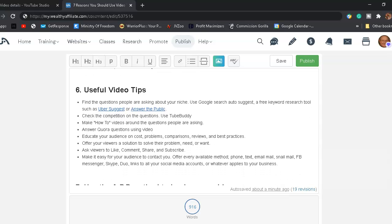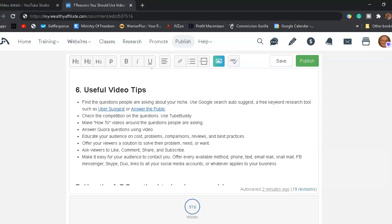Reason number six, why you should use video. Useful video tips. Find the questions people are asking about in your niche. Use Google search auto-suggest to find out the questions. Or use a free keyword research tool such as Ubersuggest. Or check what people are asking about in your niche on answerthepublic.com. Check the competition on the questions that they're posting videos about. You can use a free app like TubeBuddy.